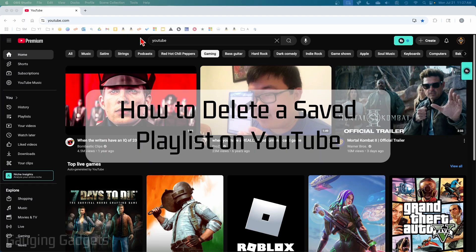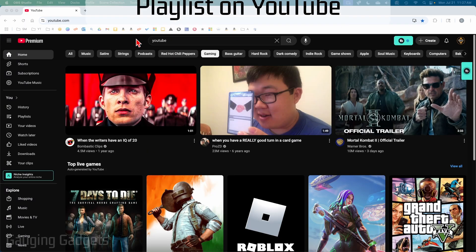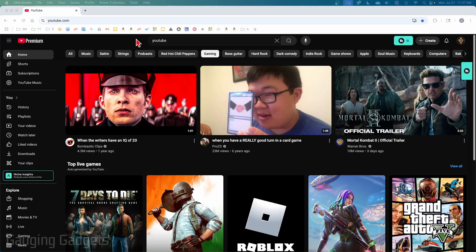How to delete a saved playlist on YouTube. In this video, I'm going to show you how to delete a playlist from your library on YouTube that you saved.